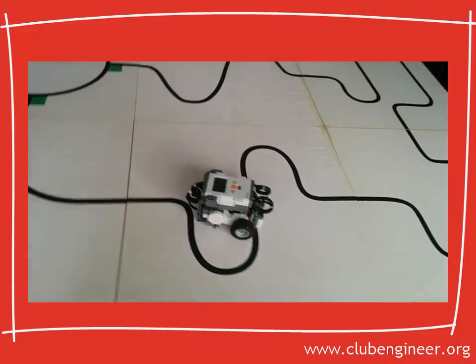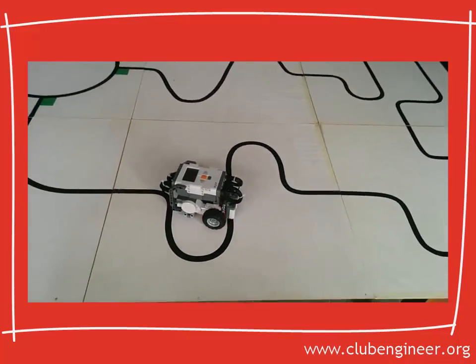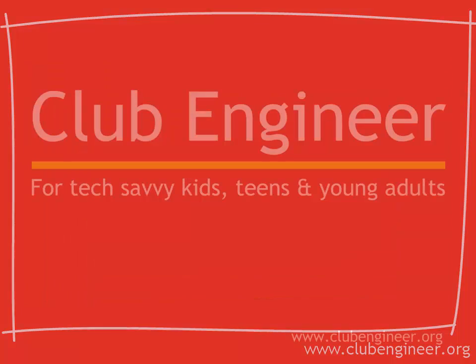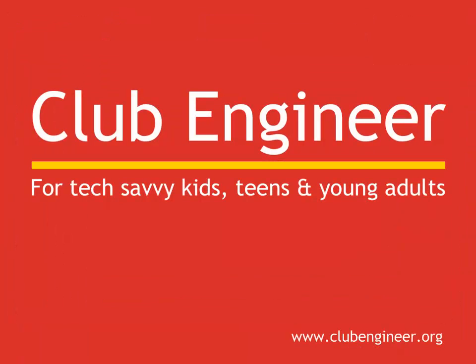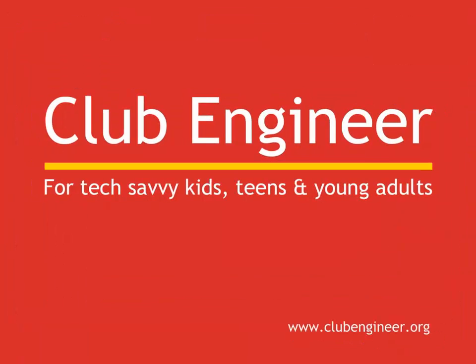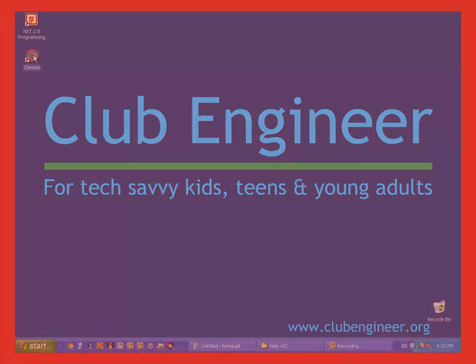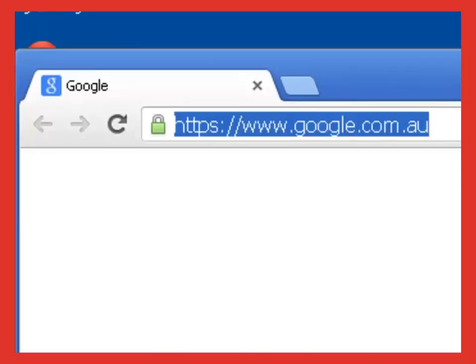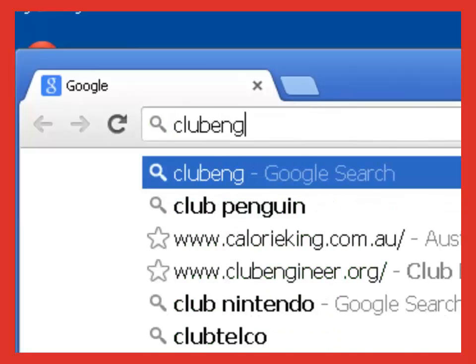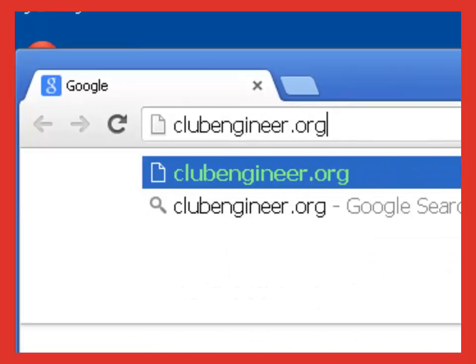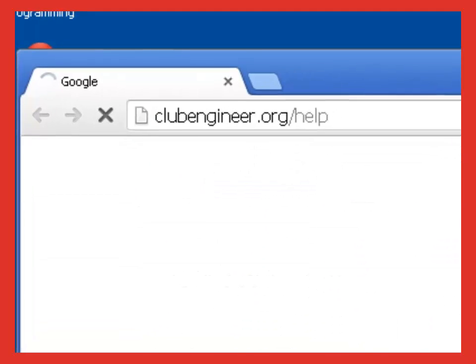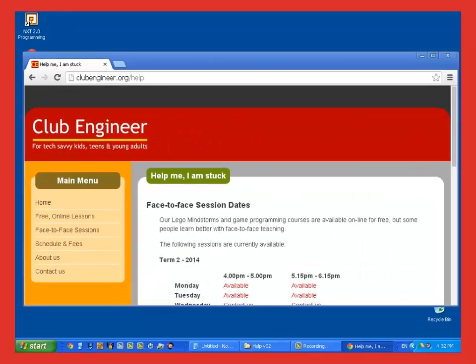The material we're covering in these talkthroughs is hard. And sometimes, in spite of your best effort, you may find that you're stuck. Often, it only takes a small amount of face-to-face help to get you back on track. If you think you'd benefit from face-to-face help, then open your web browser and type clubengineer.org slash help. You'll see a list of times and places where face-to-face help is available. At these sessions, you'll get all the help you need to get back on track.